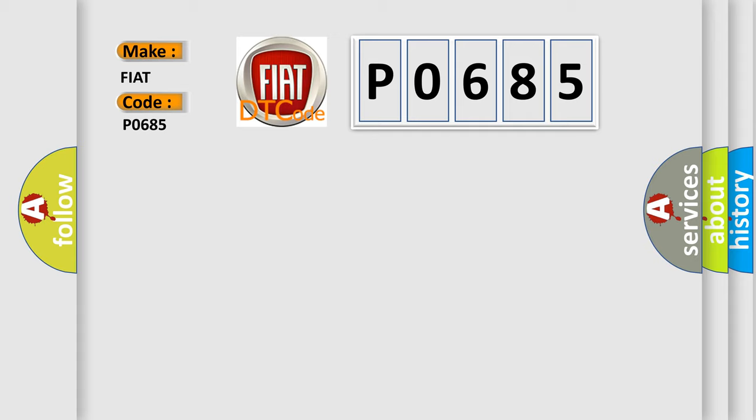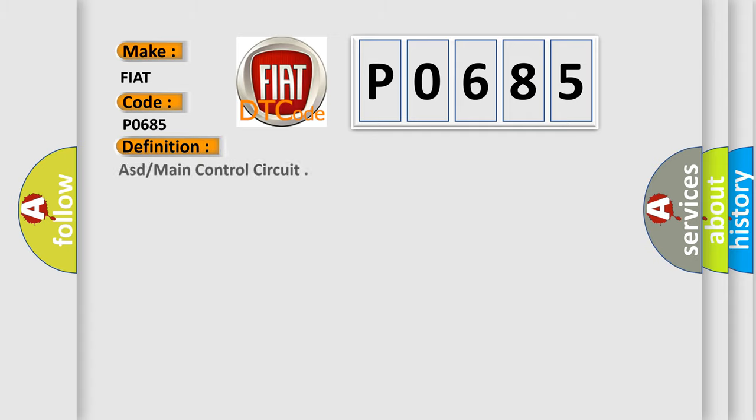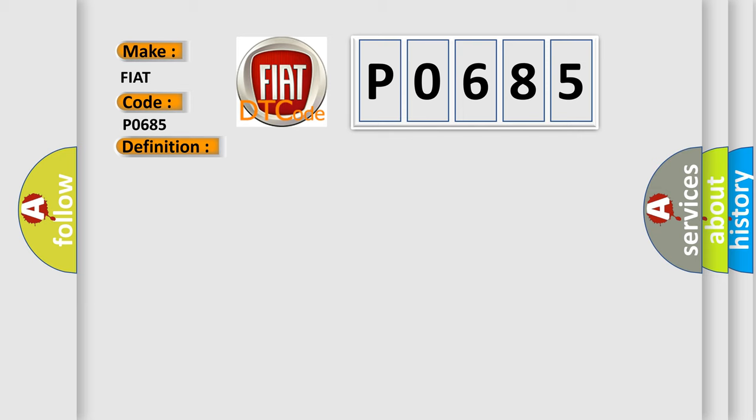The basic definition is: ASD or main control circuit. And now this is a short description of this DTC code.